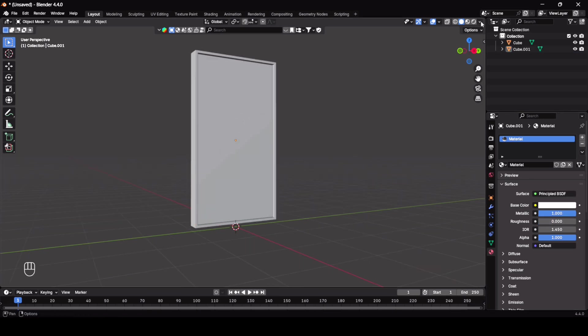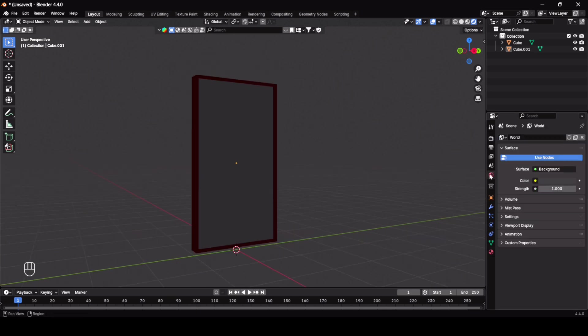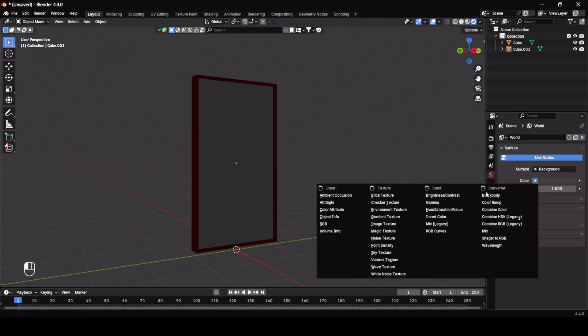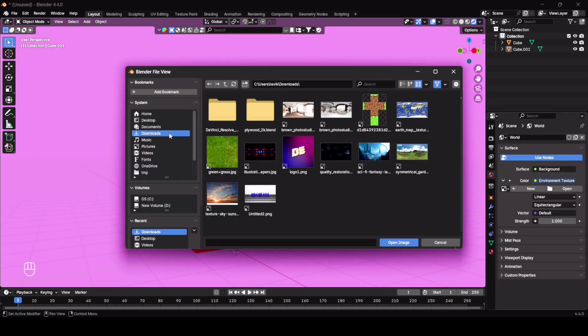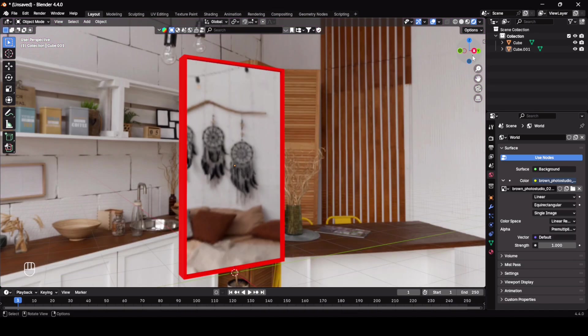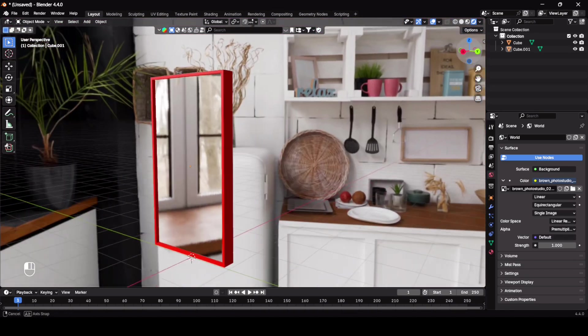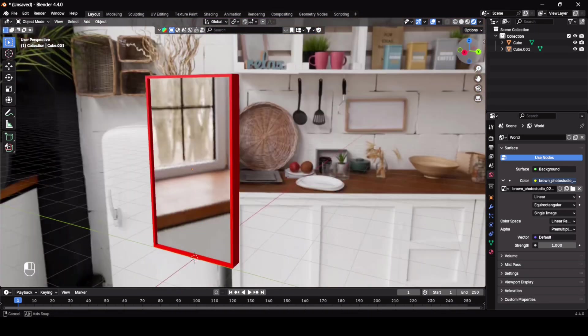Now let me add environment texture. Here you can see the reflection of my HDRI in the mirror plane.